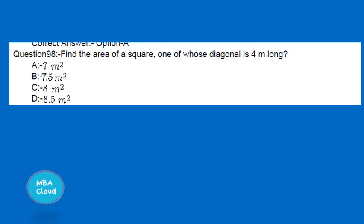The first question is: find the area of a square, one of whose diagonals is 4 metres long.